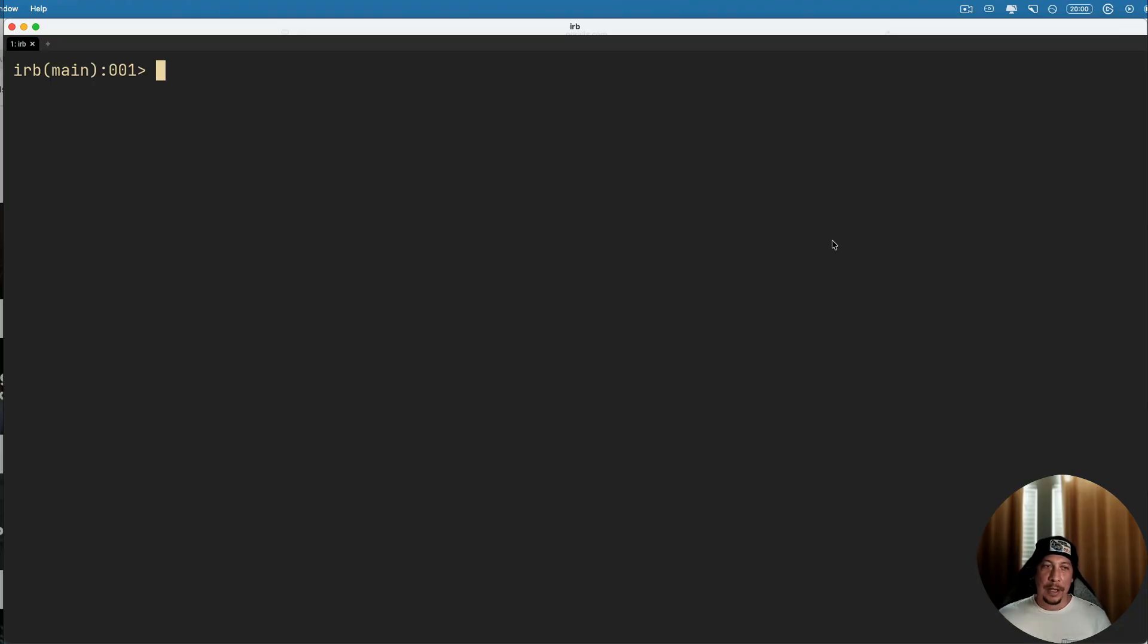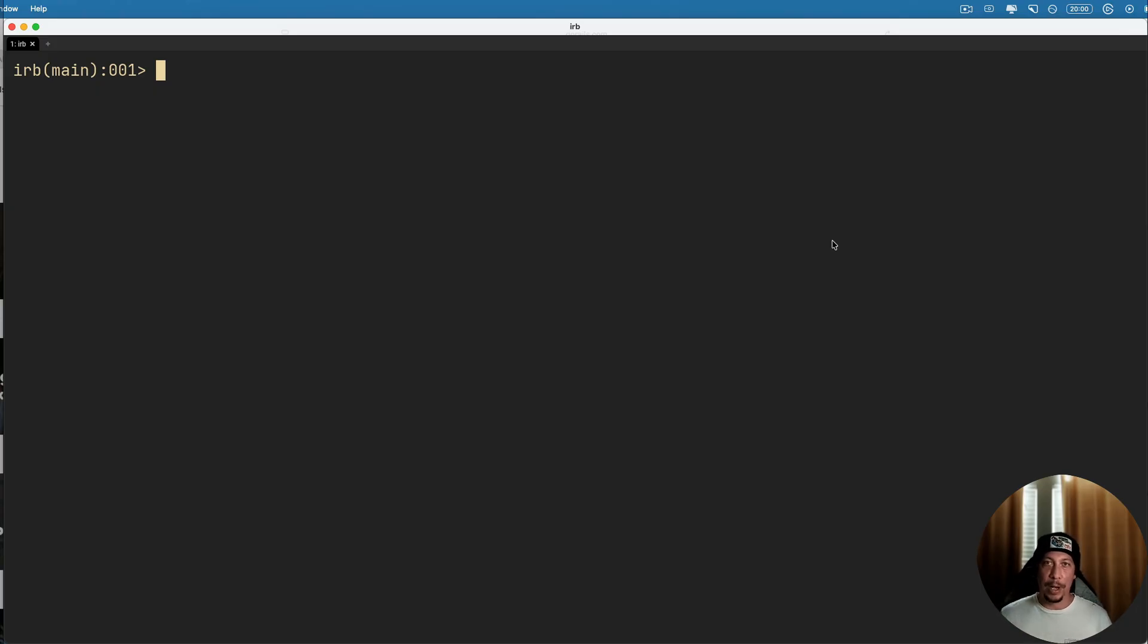Hey everybody, welcome back. In today's lesson we're going to take a quick look at using extend self inside of a Ruby module. So in Ruby, if you use extend self inside of a module, what it's going to do is take any instance methods that are defined inside that module and make them available at the module level.